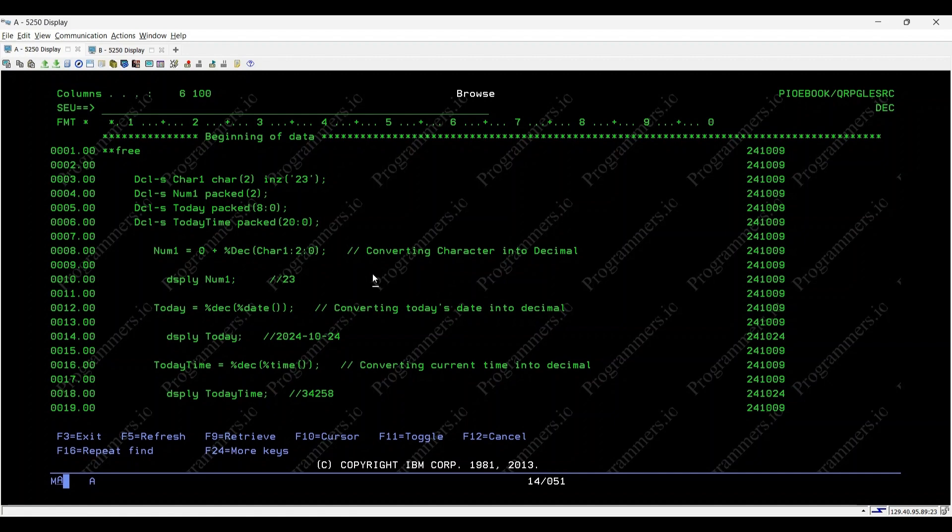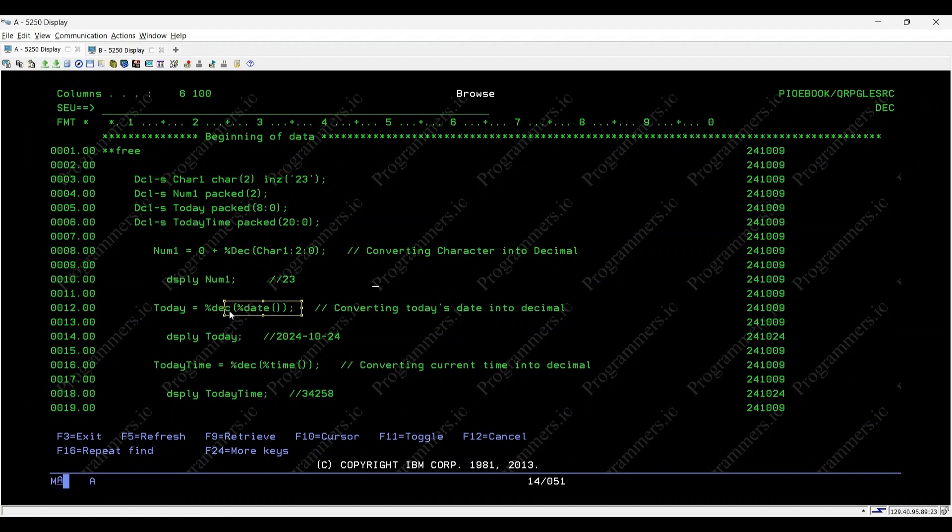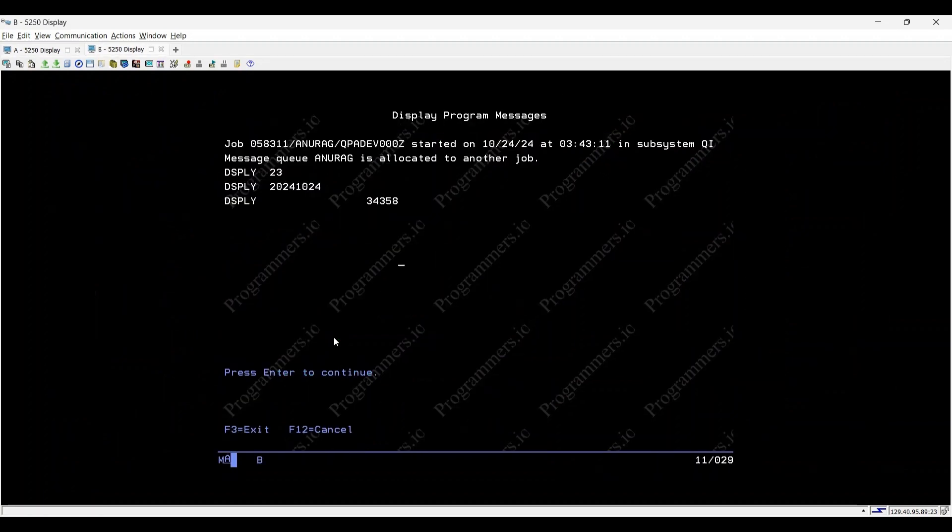Let's start with a simple example where we convert a character string 23 into a packed decimal format. Now, let's convert today's date, October 24, 2024, into packed decimal format. Upon execution, result displayed on screen: 20241024.